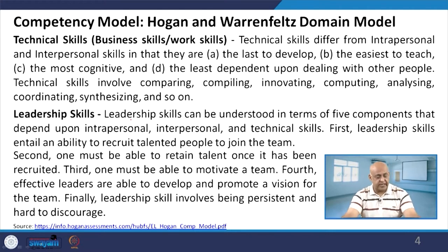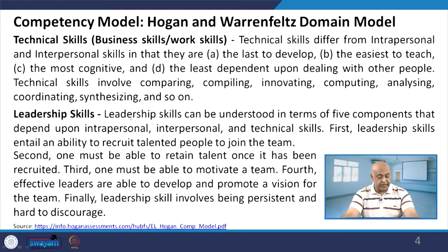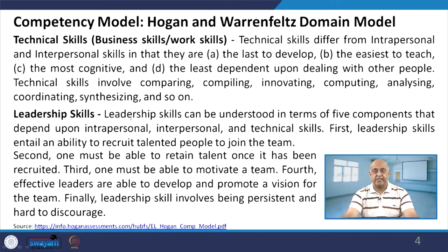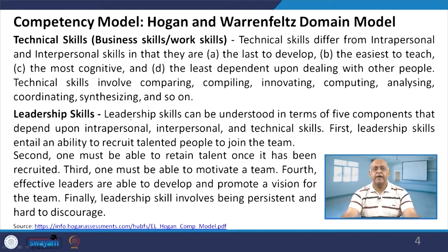The fourth and most important category is leadership skills. These involve: the ability to recruit talented people, the ability to retain talent once recruited, the ability to motivate the team, the ability to develop and promote a vision for the team, and being persistent and hard to discourage. Identifying talent is a very big challenge — like how to identify the CEO in a class. Once you identify that person, you must retain them, keeping good people with you.